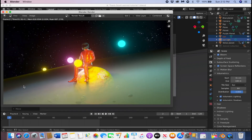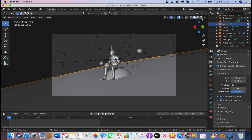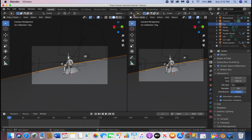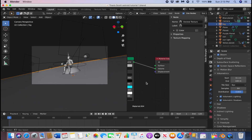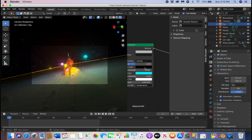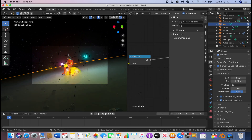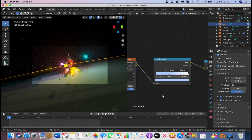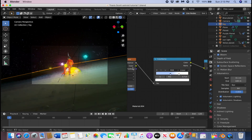The fog is a bit too much, so click the fog object, go back to the shader editor, and make the fog less dense using the Color Ramp.